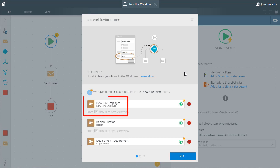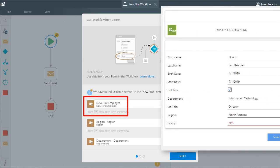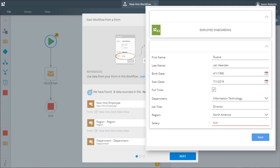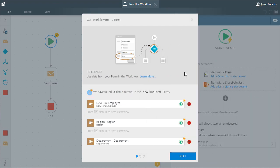By creating a reference, K2 can access values from the form and use it within steps you add to the workflow. You can enable or disable each data source based on if you need access to that data in the workflow. K2 will create the reference for each data source you enable here. I'll just leave these all set to enabled and we can move on.